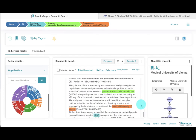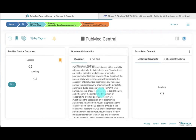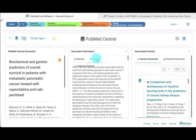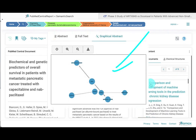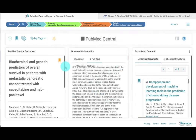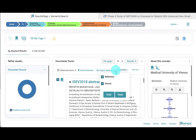For example, this article on biochemical and genetic predictors. The abstract and the full text are shown here in the middle panel, and on the right, similar documents are presented that are based on the triples extracted by text mining from the document of interest. We can bookmark articles of interest and select these for export into Excel or direct export into your reference manager tool.